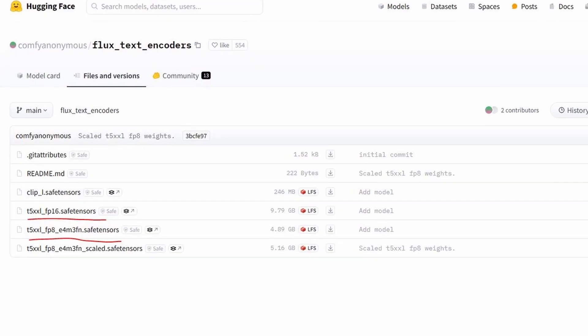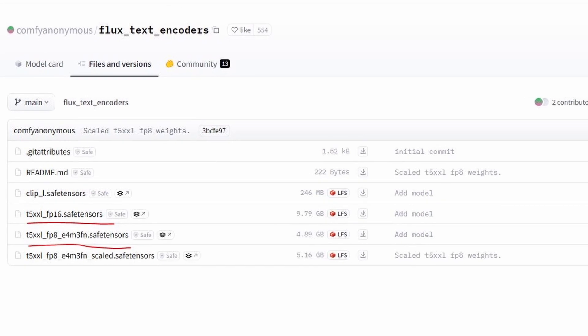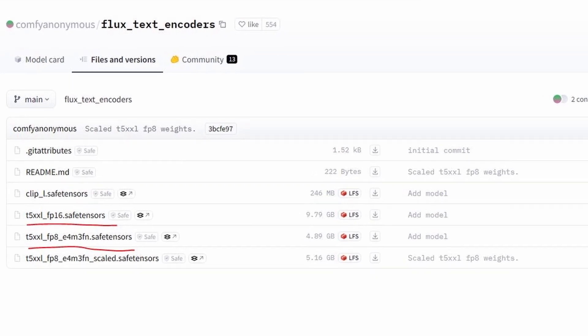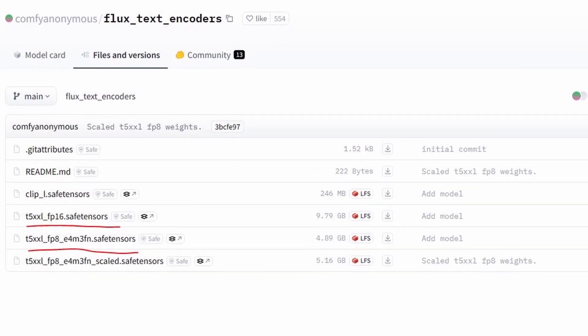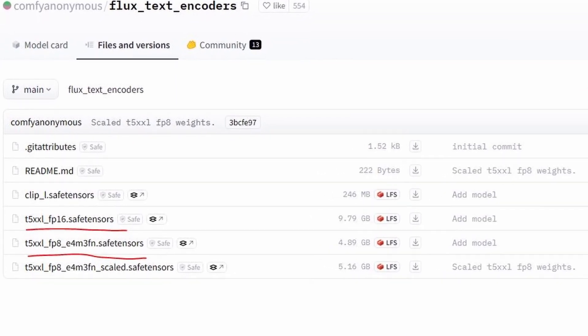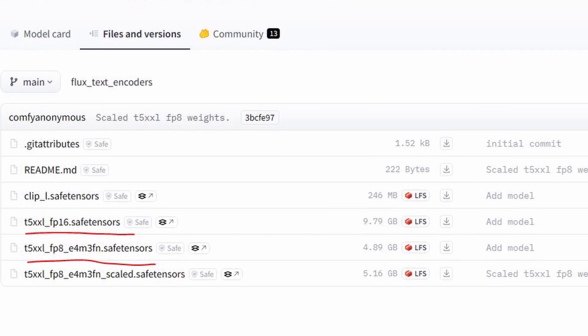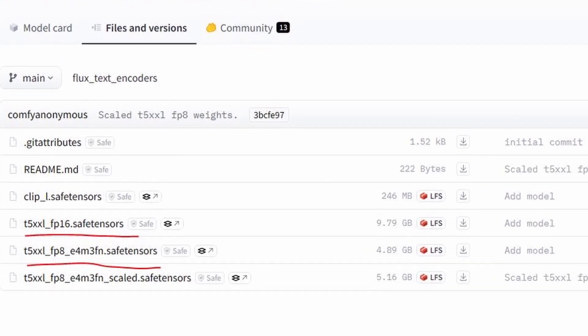For text encoders, again we have two choices: FP8 and FP16 versions. Get the FP16 version if your PC is high on VRAM juice. If not, stick to FP8. The difference is not as significant as you might think.